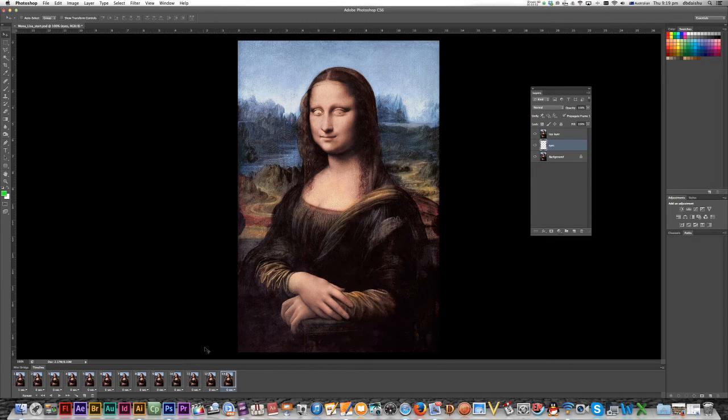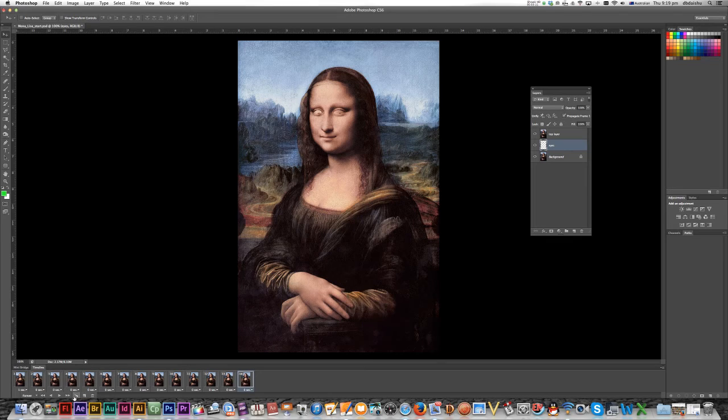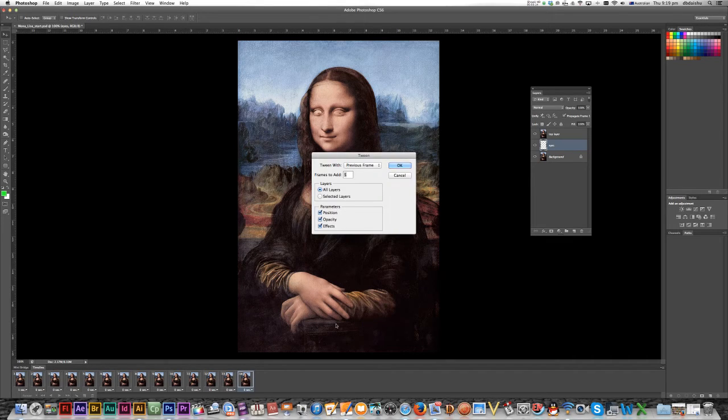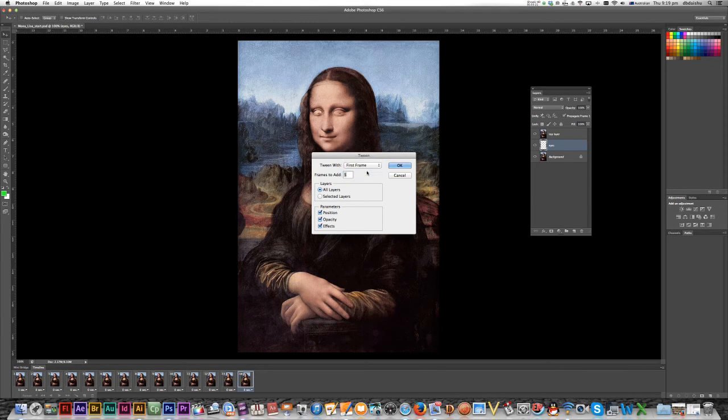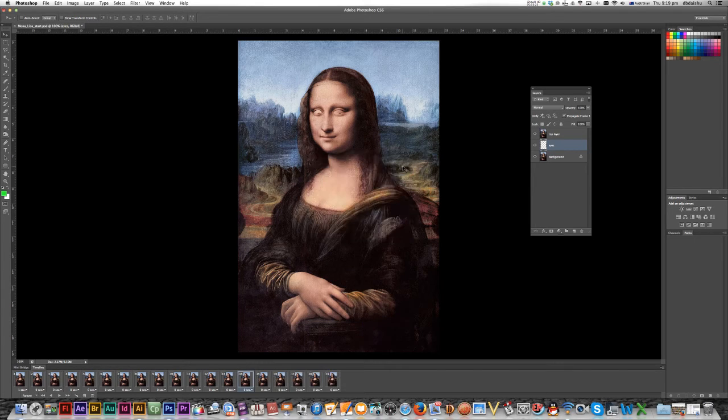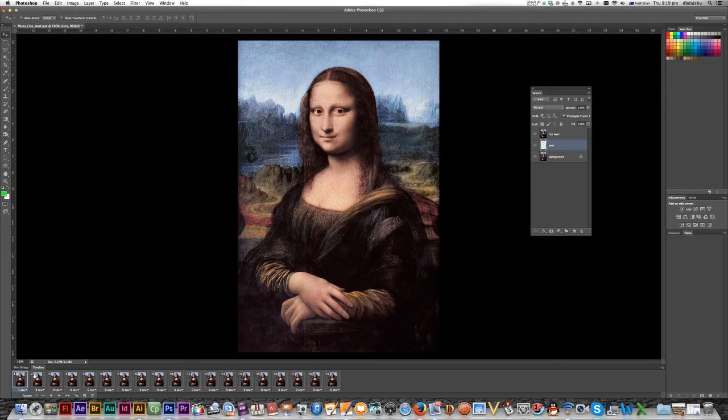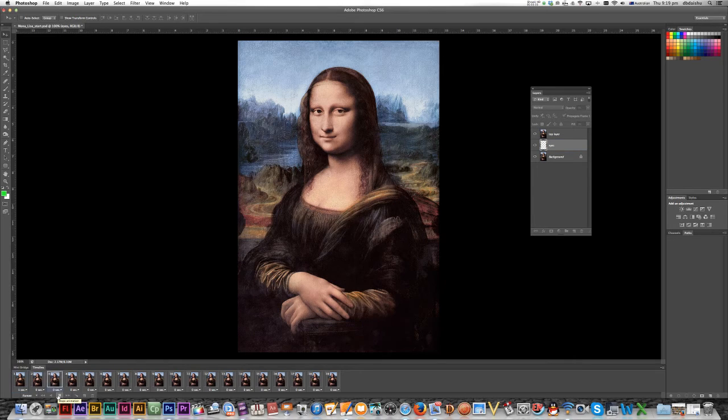All right. And now I want it to go back to the start. I'll duplicate my selection. Okay. Now I will hit tween. And rather than tween this previous frame, I'm going to tween with first frame. There we go. And hit OK. All right. If I hit the play button, which is just again, bottom left hand corner, you can see how it works.